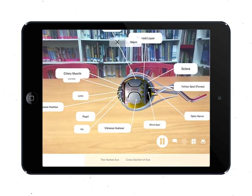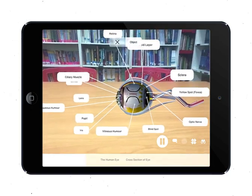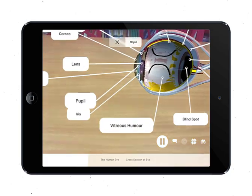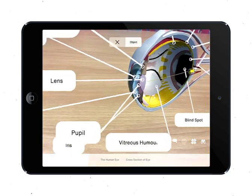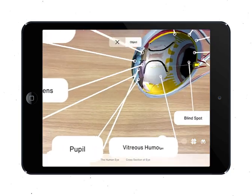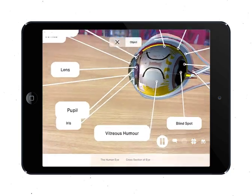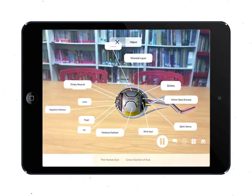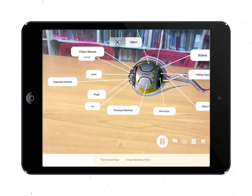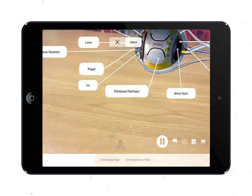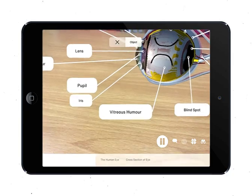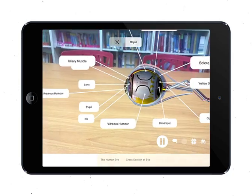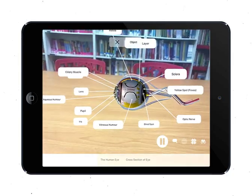Number seven is the ciliary muscle. It is a muscle that helps the lens to change its shape, which helps it to focus the light onto the retina. Number eight is the iris, which is a pigmented structure containing radial and circular iris muscles that help in regulating the amount of light entering the eye.